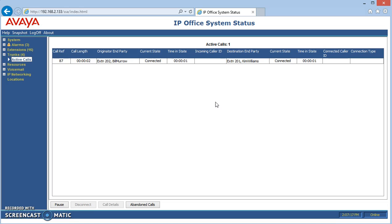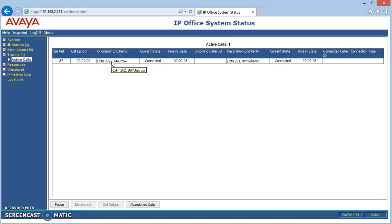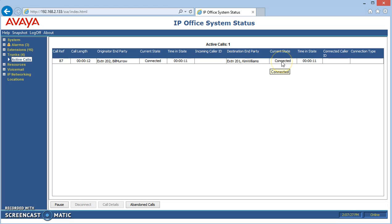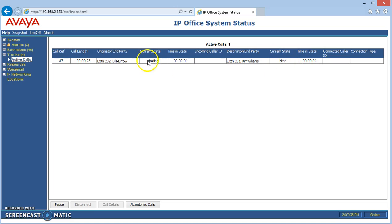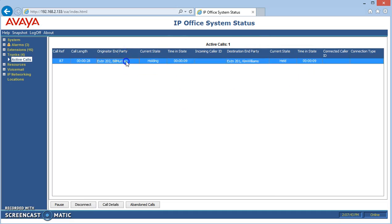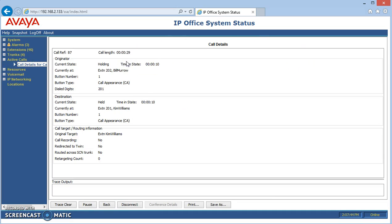We can see that extension 202 has called extension 201 and they're connected or talking right now. Maybe I'll put one of them on hold and see what happens. You can see that the call is now held and that's the status of it, holding and held. If we want even more information about this particular call, we can double click it and it shows even more.